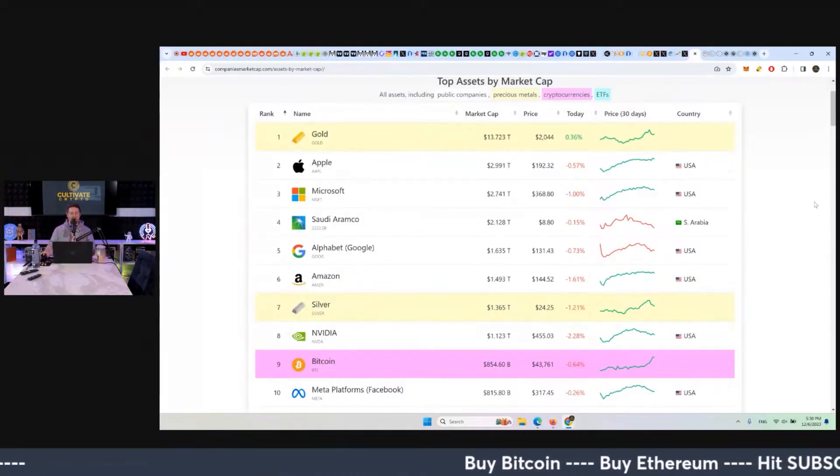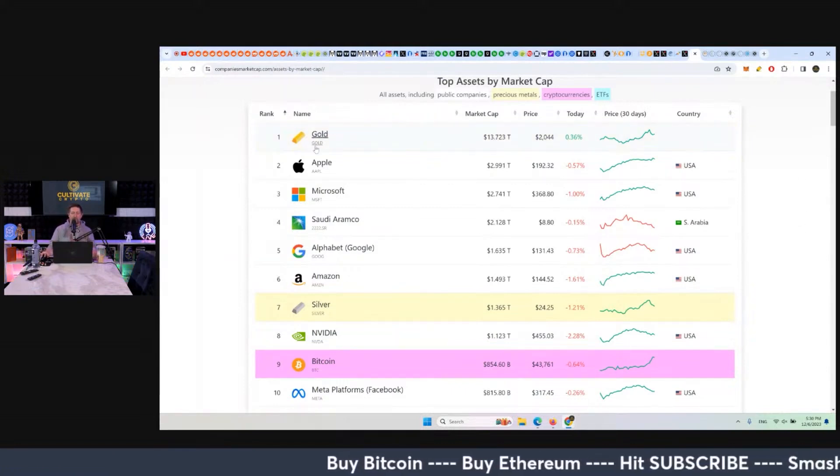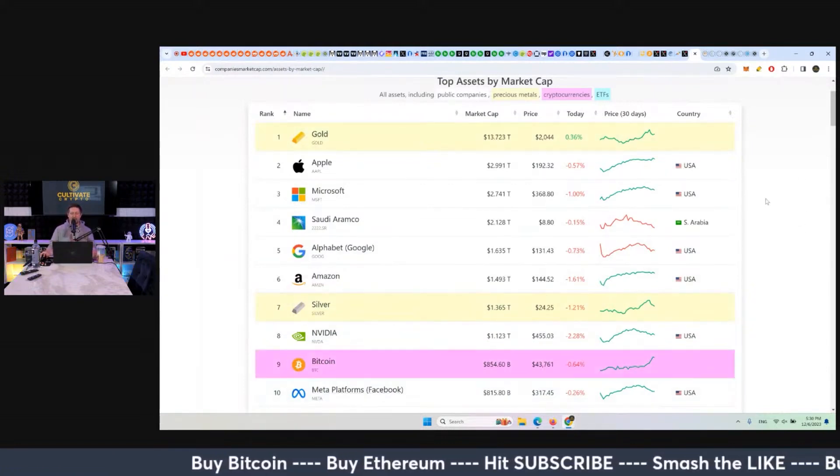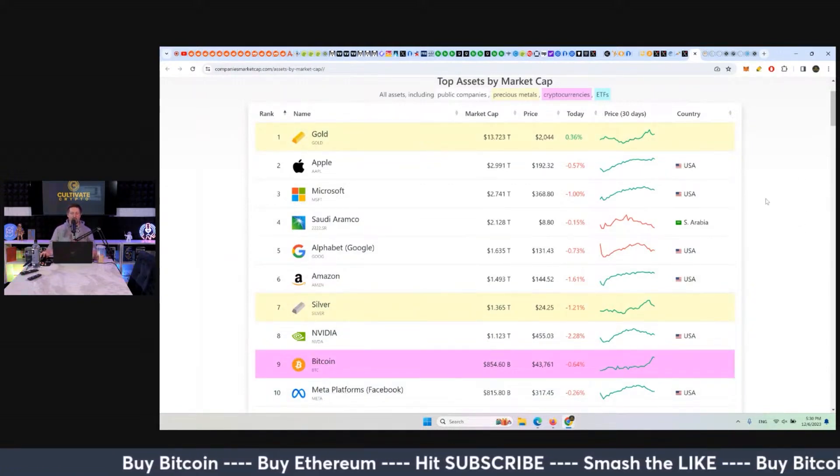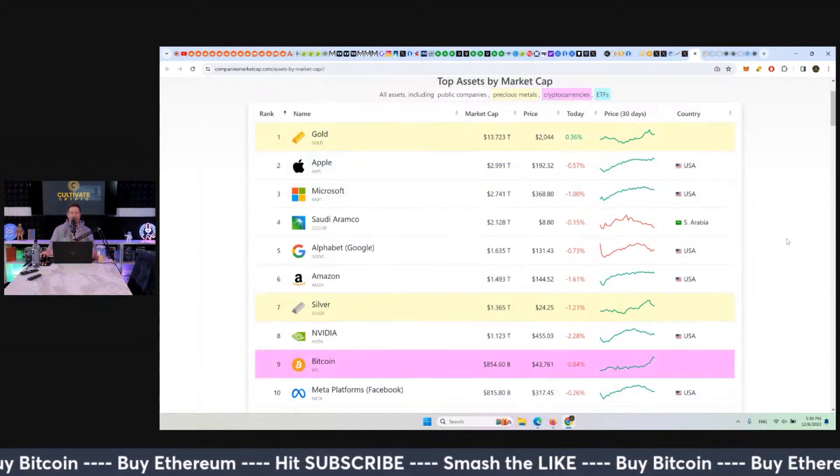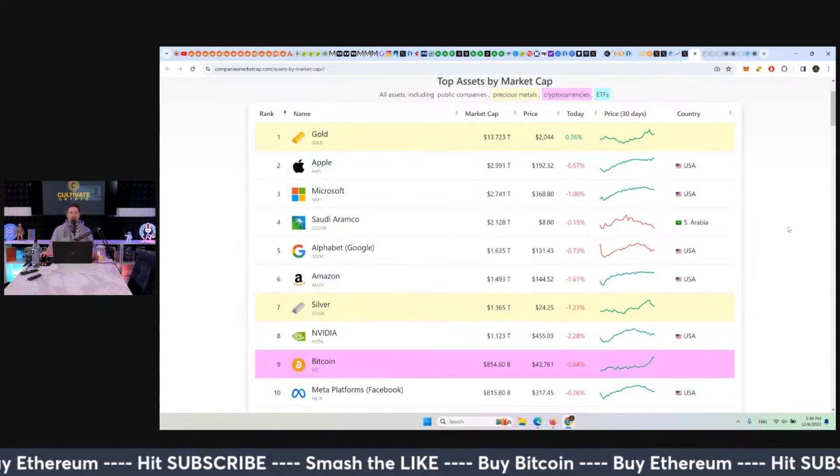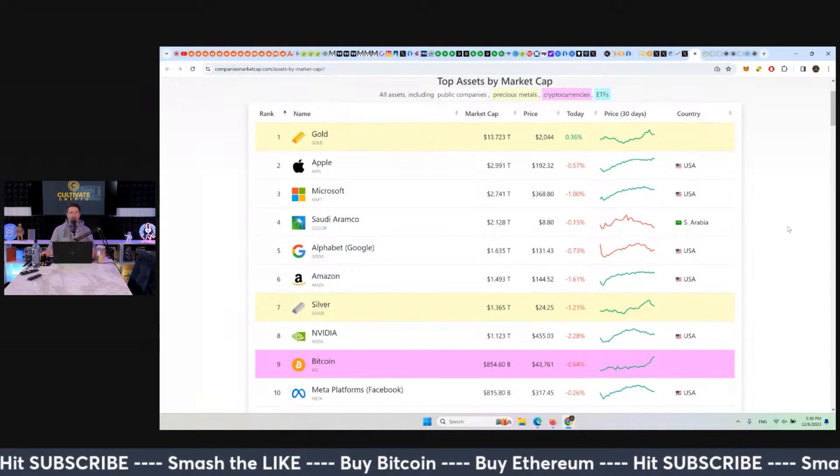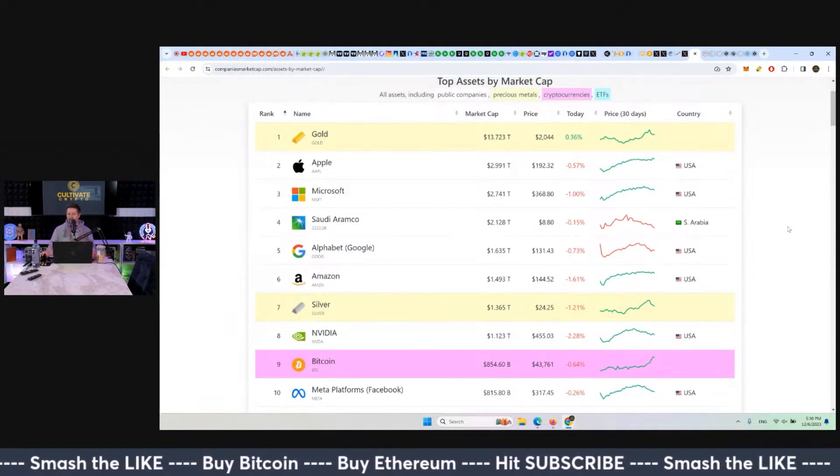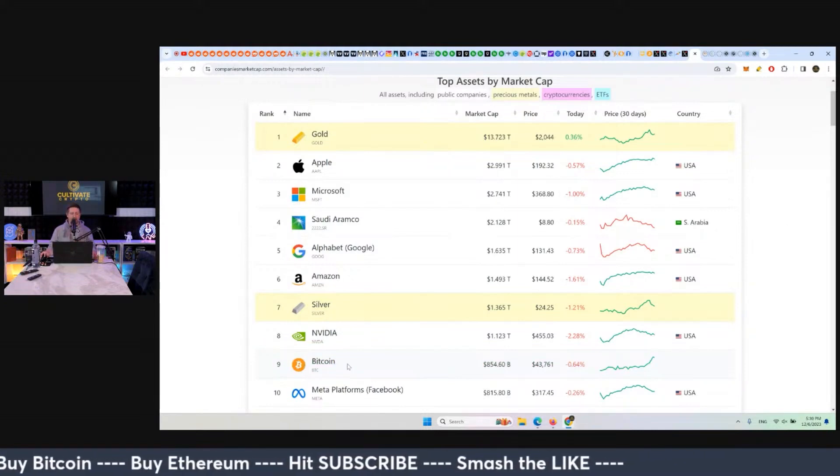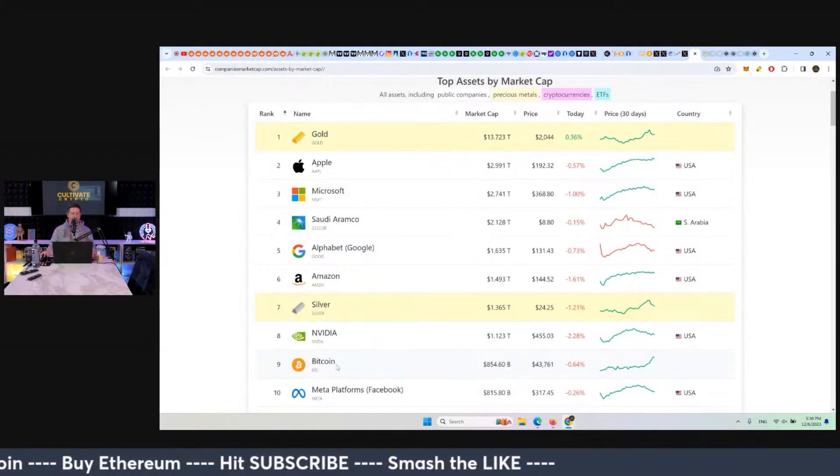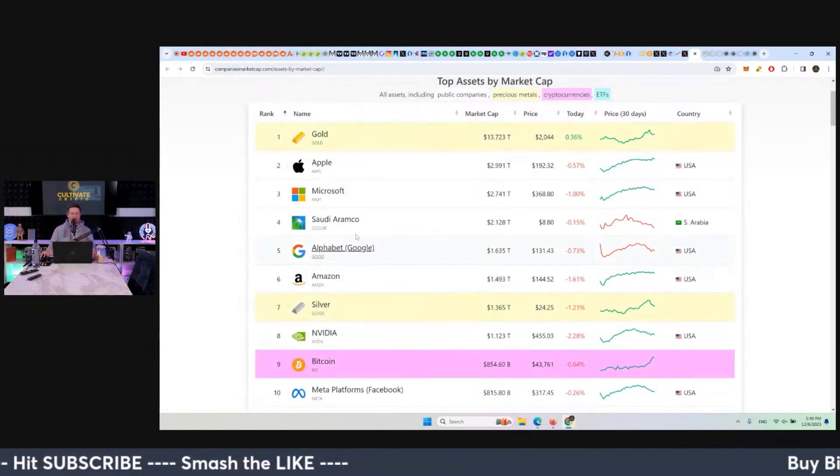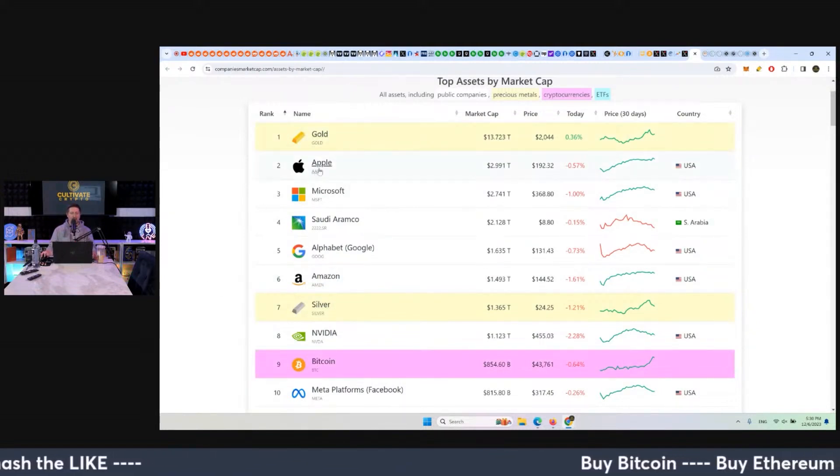So what of these looks like the other or doesn't? Of these top 10, which are similar assets and which ones are different? The similar assets are Bitcoin, silver, and gold - commodities, not companies. We have Apple, Microsoft, Saudi Aramco, Google, Amazon, NVIDIA, and Facebook - these are all companies.